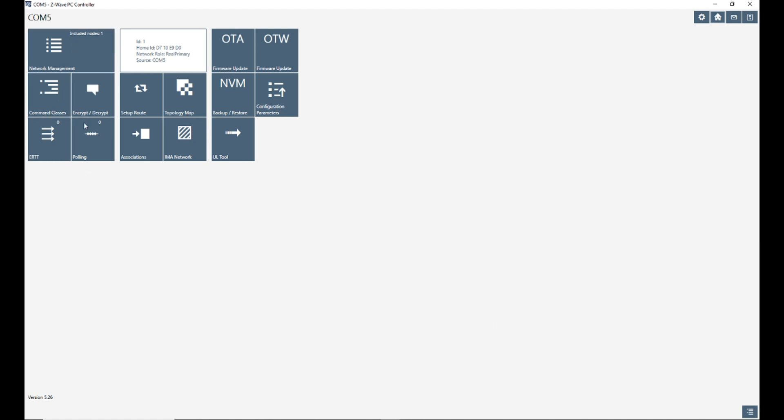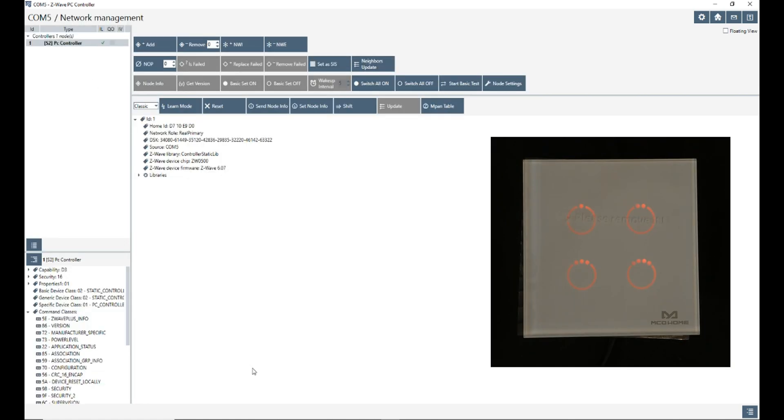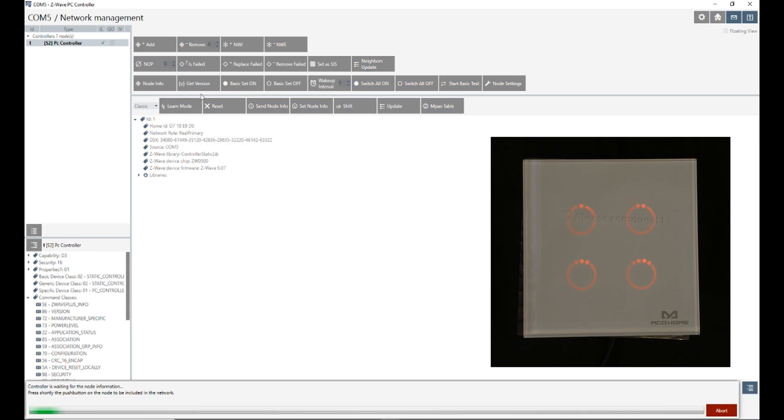To do so, I click on network management, click on add. The PC controller is in inclusion mode. By entering MCO home touch switch to inclusion mode, it will be added to PC controller.